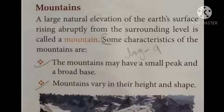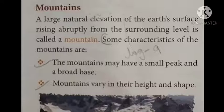Mountains vary in their height and shape. The mountains are considerably higher than the surrounding area.